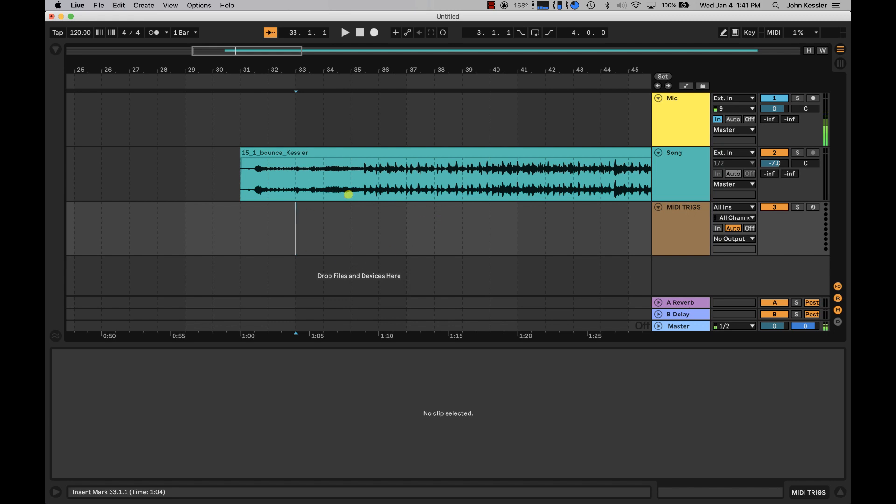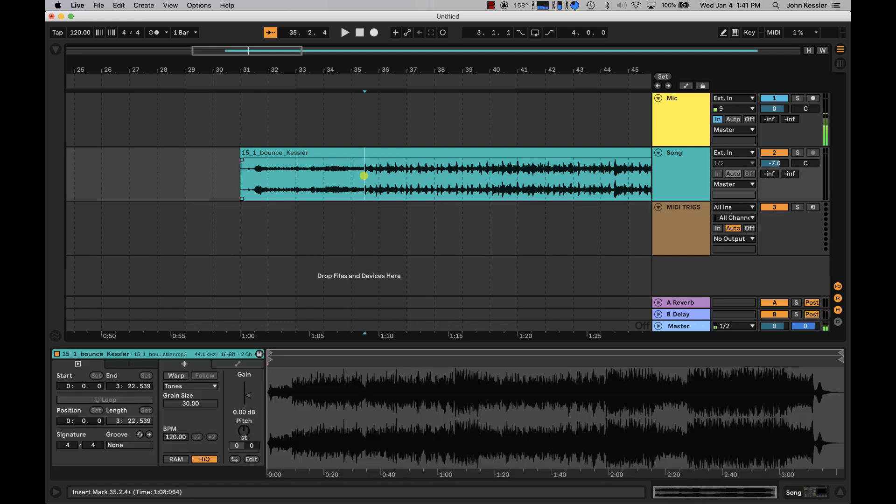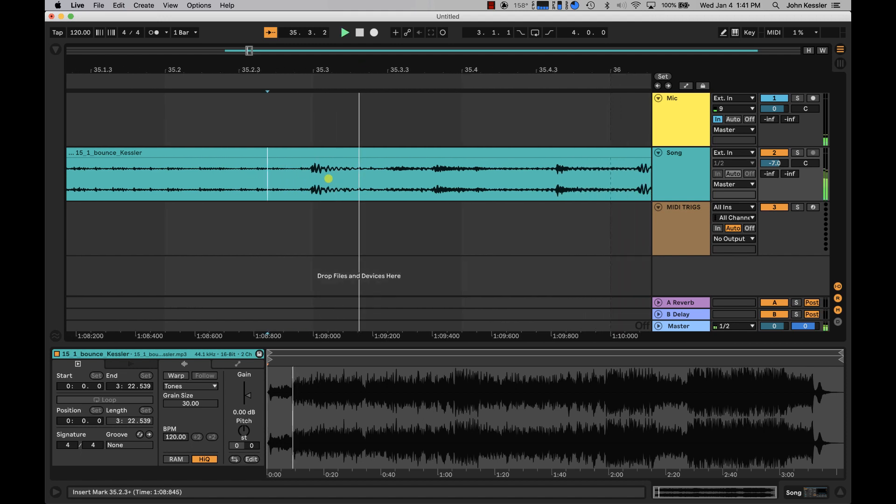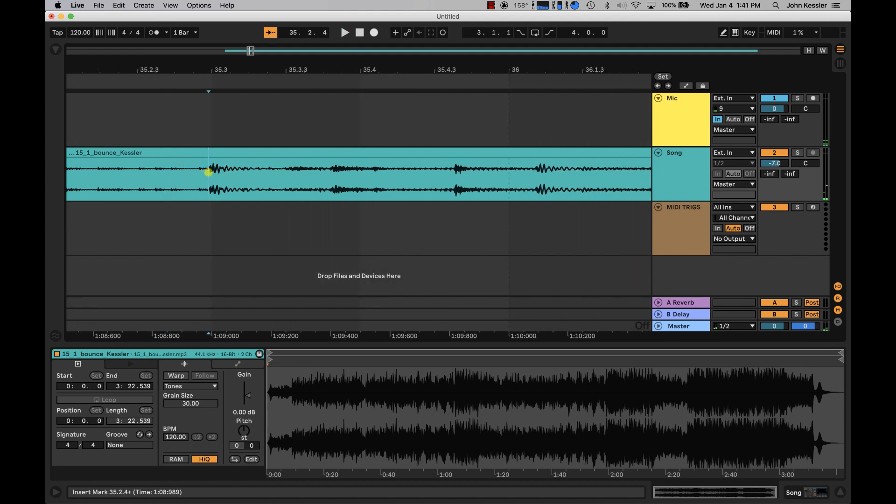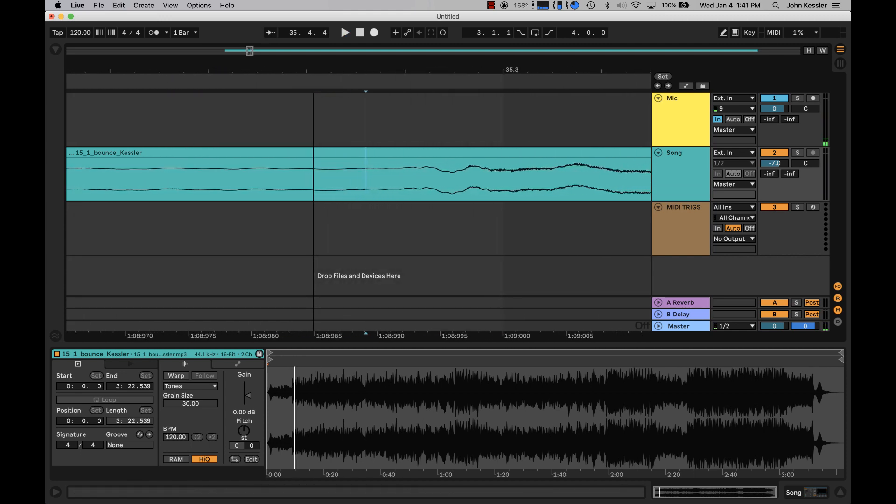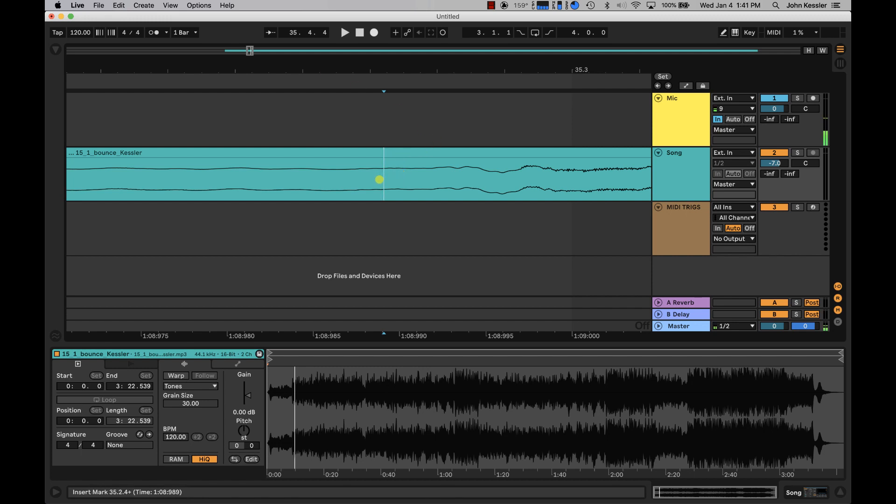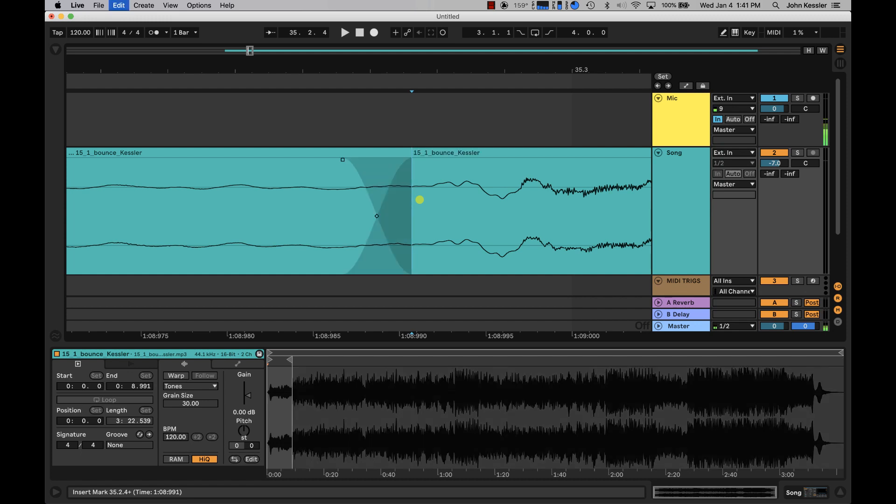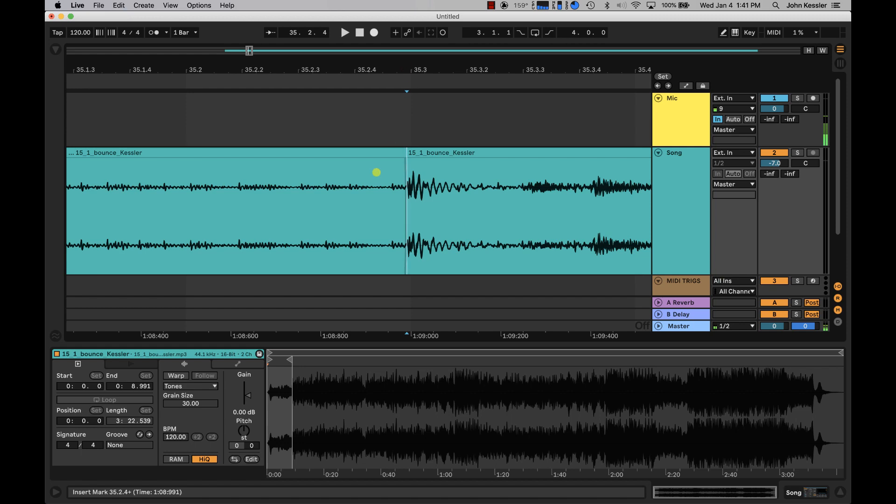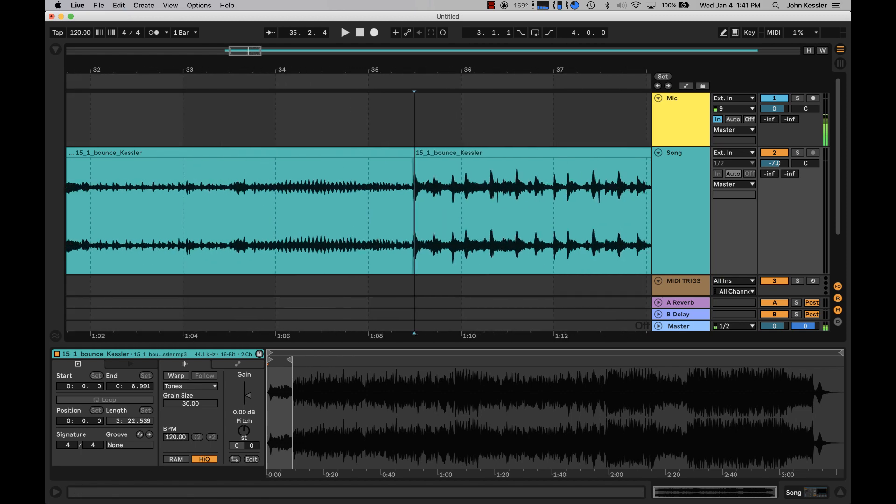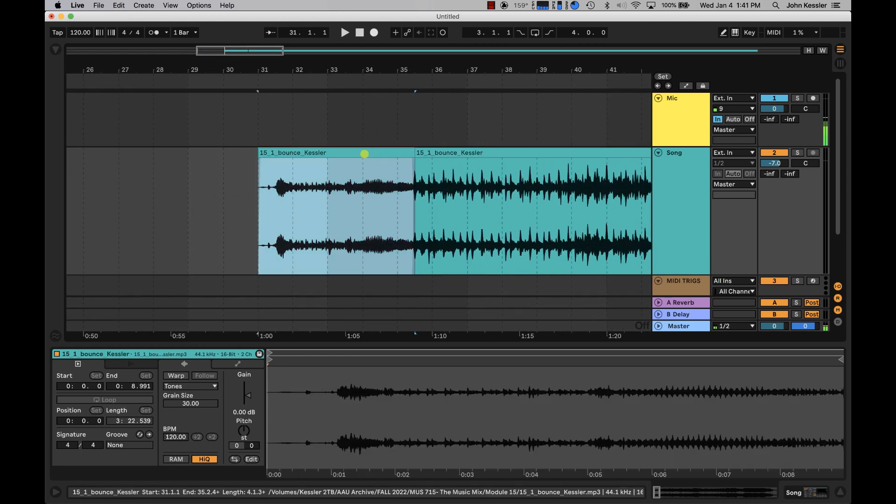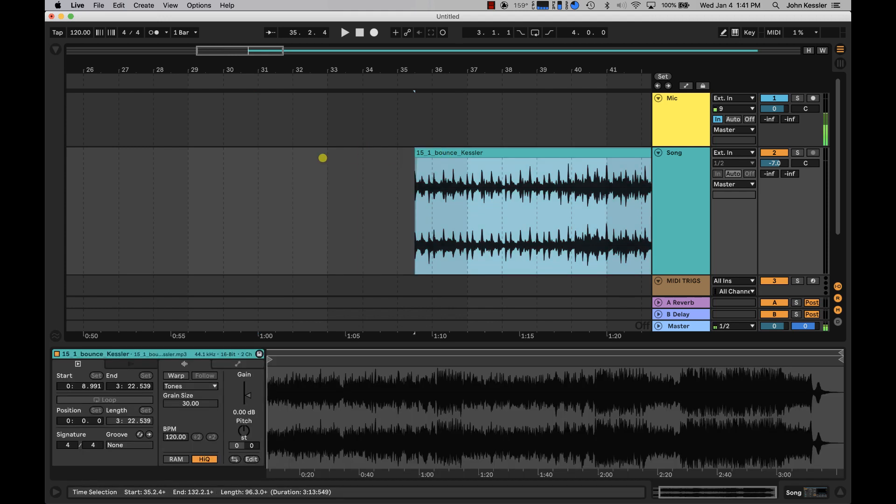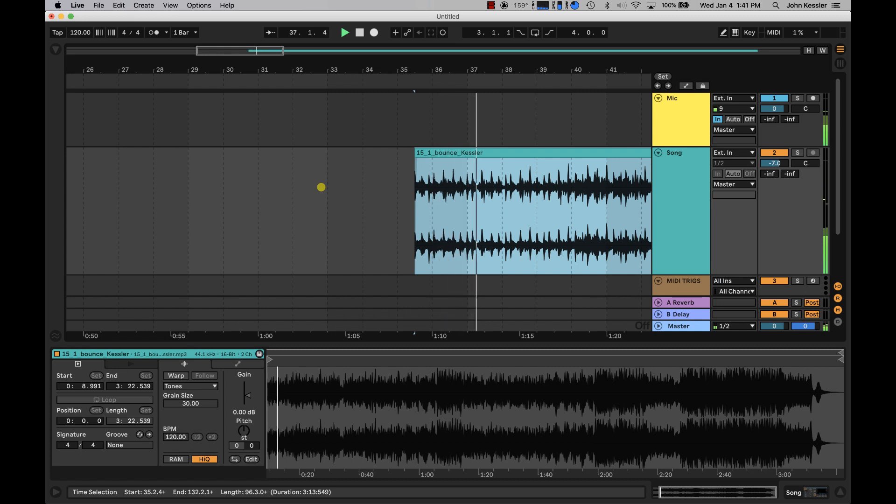I'm going to listen for a downbeat. I have found that downbeat. I'm just gonna zoom in and place my cursor as close as I can to that zero crossing point so that we can avoid any clicks and pops. Command E from this point is going to separate our region. I'm gonna zoom out and delete what we don't need before the downbeat. We found the downbeat and now we can start putting this on the grid.